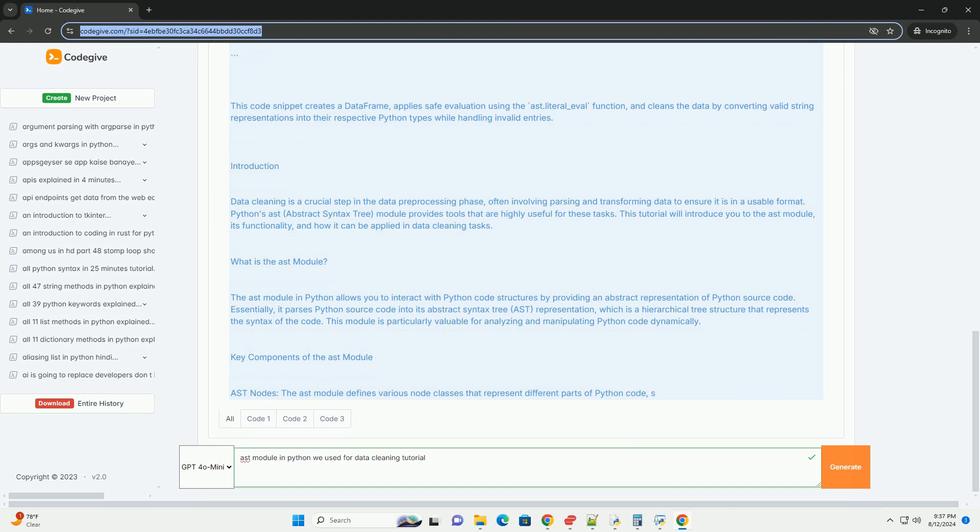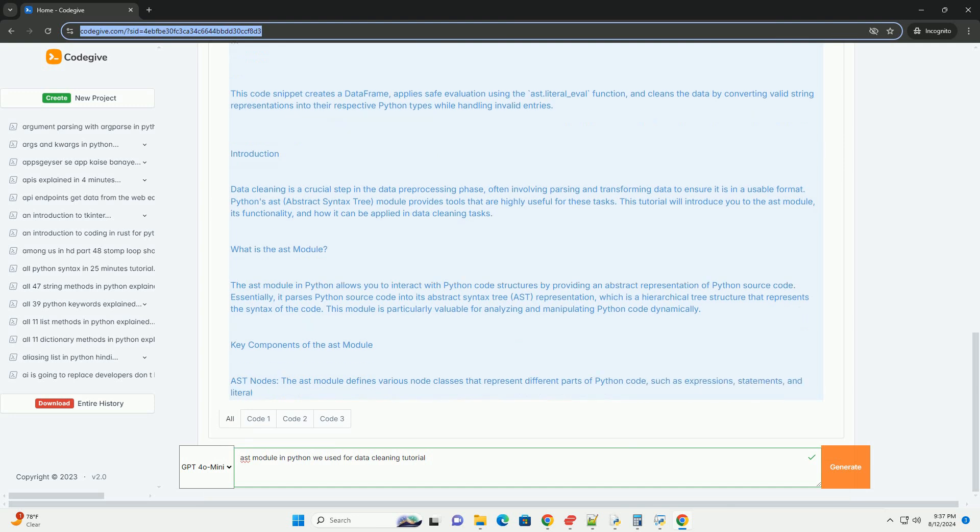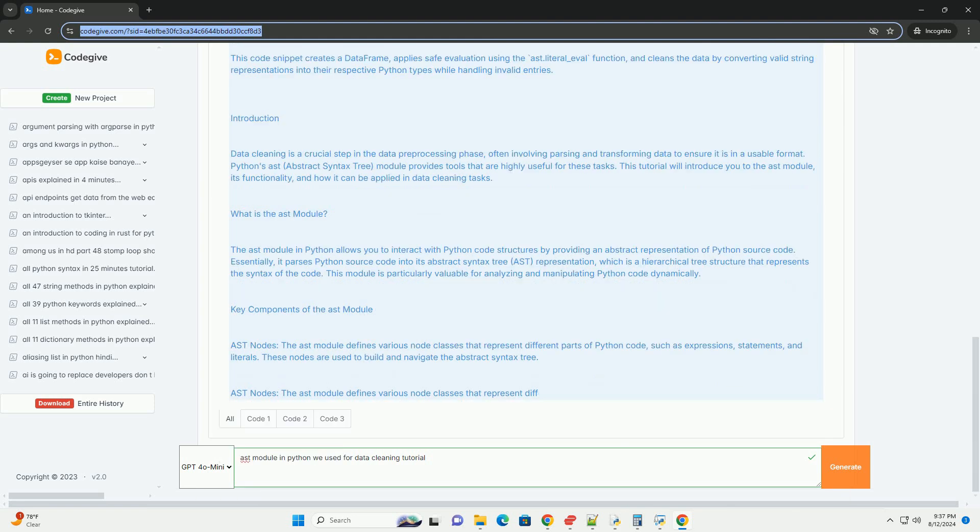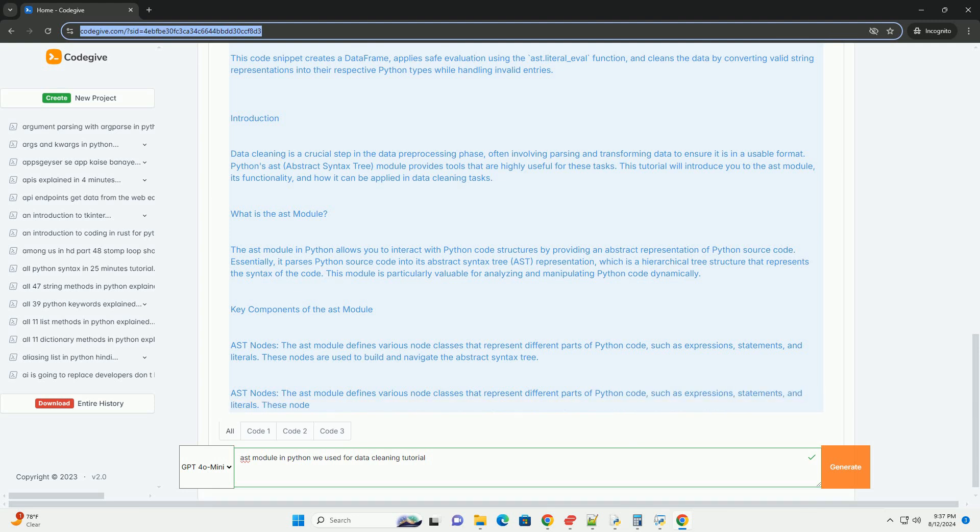Three, node visitors. The AST module provides classes like NodeVisitor and NodeTransformer to traverse and transform the abstract syntax tree. These classes can be used to perform custom analysis or modifications on the AST.